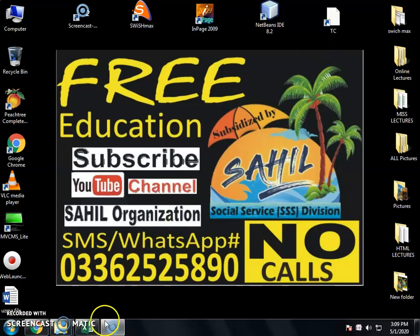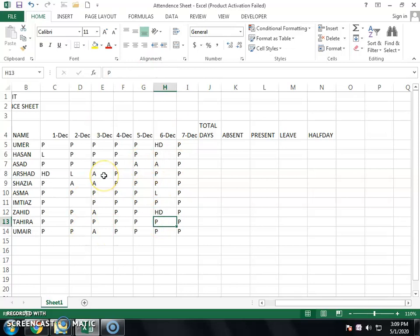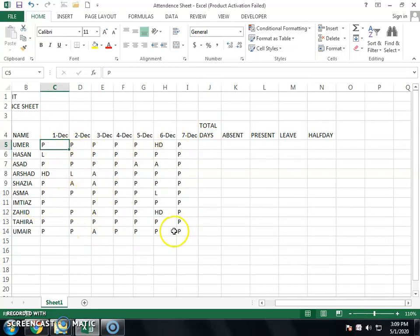First, we will design the attendance sheet. You can create it for 7 days or any number of days depending on how many days you want. We have a sheet of 7 days. It will show total days, absentees, presents, half day, etc.